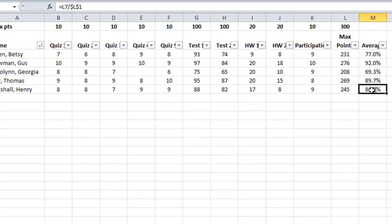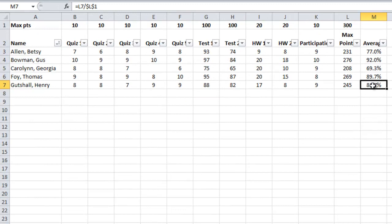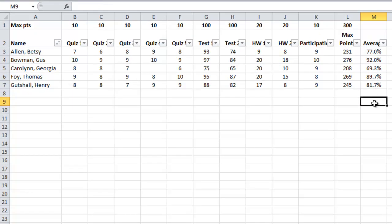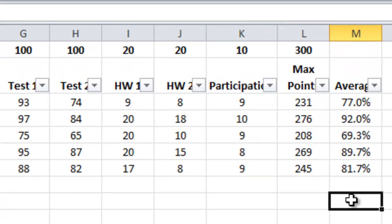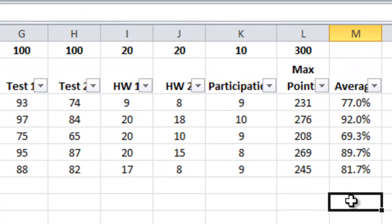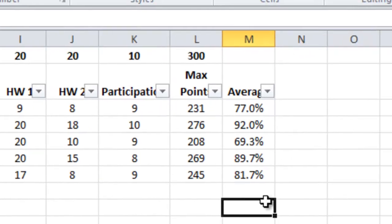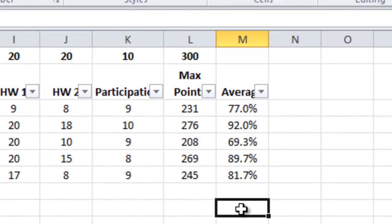Well I hope this has been useful for you. In the next screencast we're going to learn how to have Excel look at these grades and decide what the appropriate letter grade should be. A, B, C or D. And we'll put that over here in column number N. Hope this has been good for you.